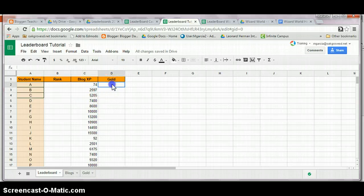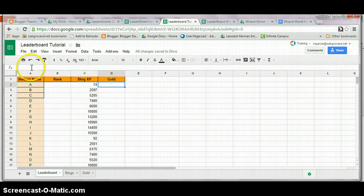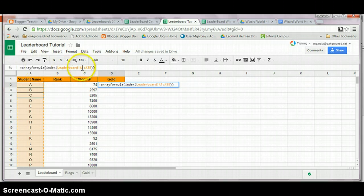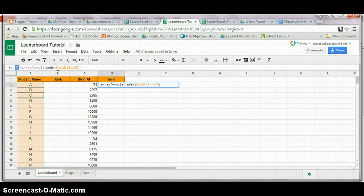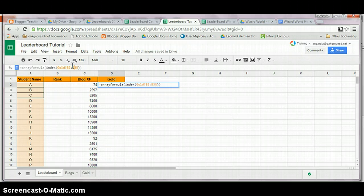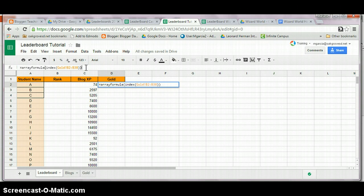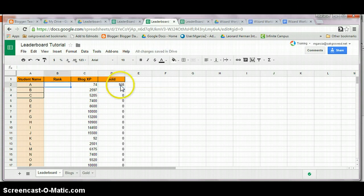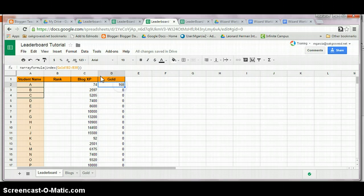Same thing happens for this gold one. Paste it. I direct it to gold. And again, B2 to B38. Obviously, you can change the cells to whatever suits you best.